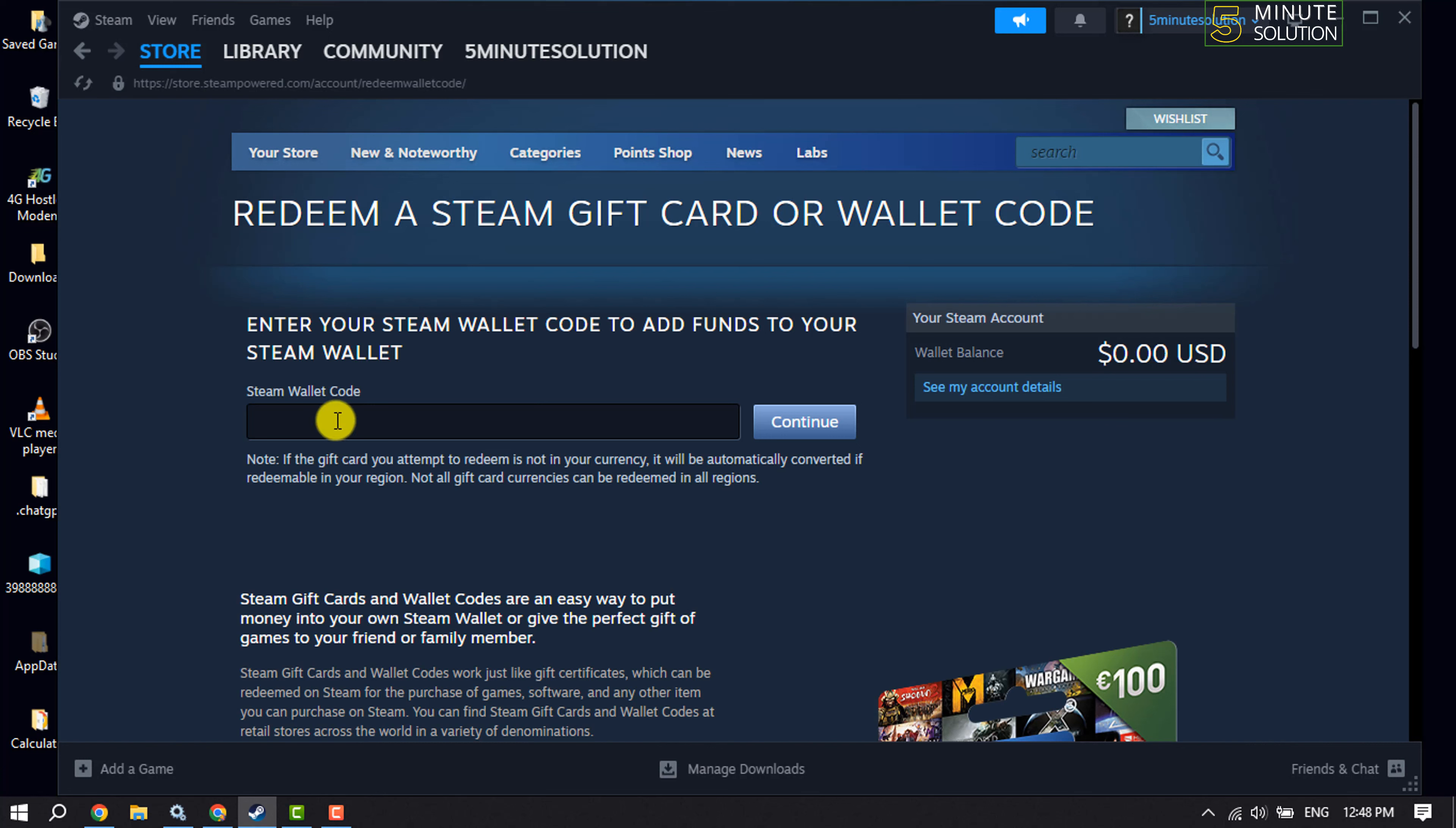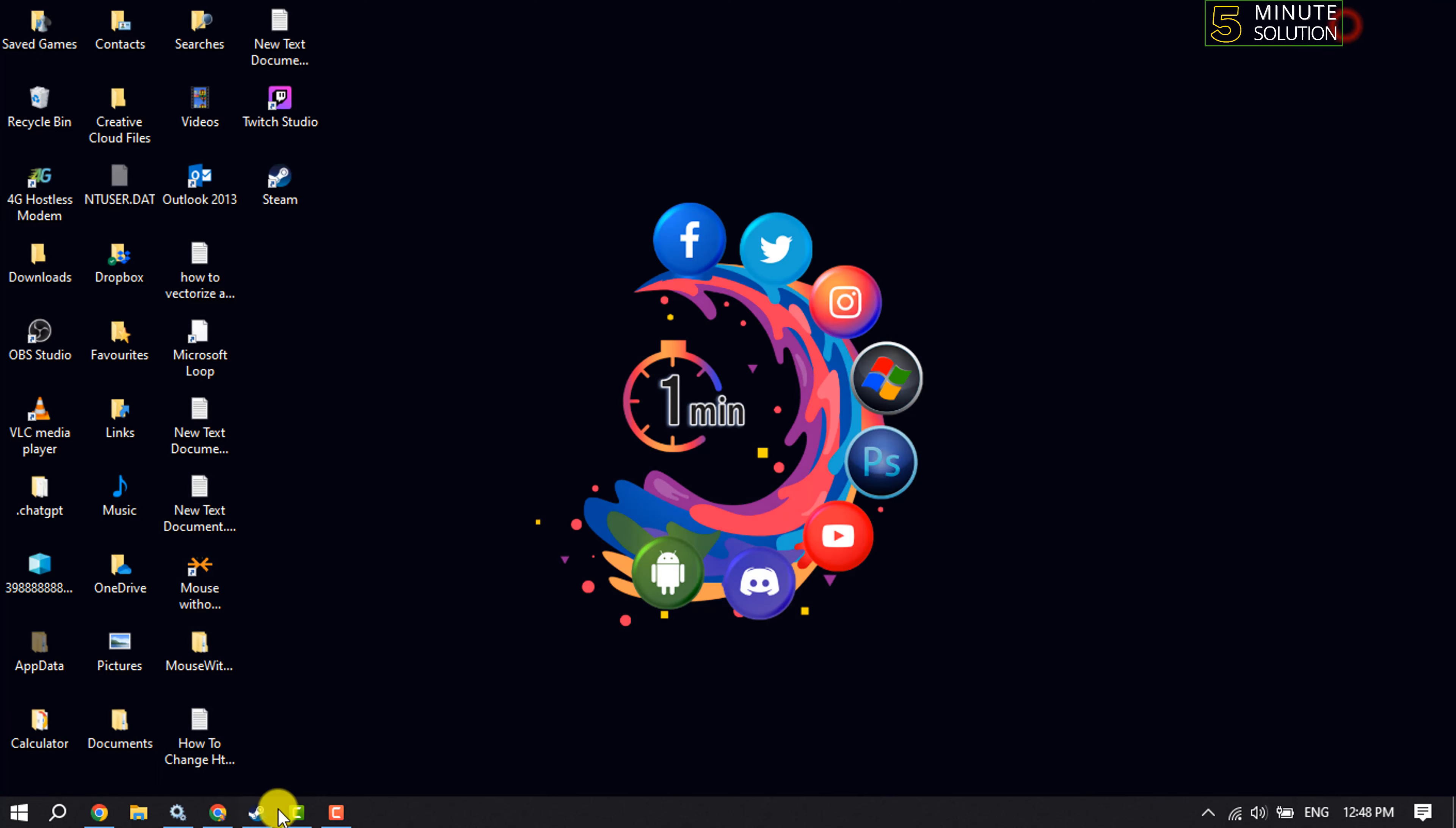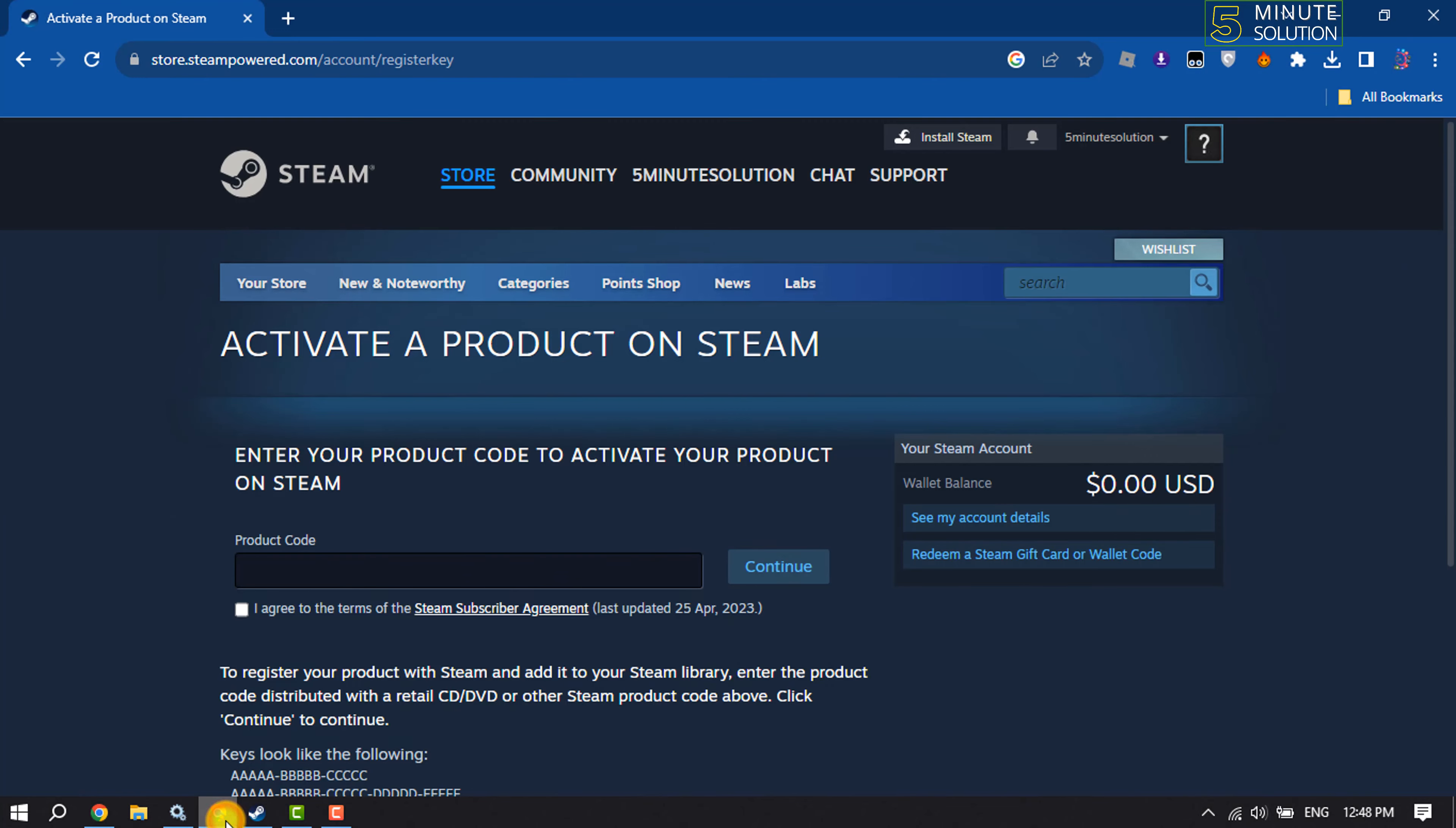Now all you have to do is enter the redeem code here and click on continue. That's how we can do it in the Steam software. Now let's see the process in the browser.